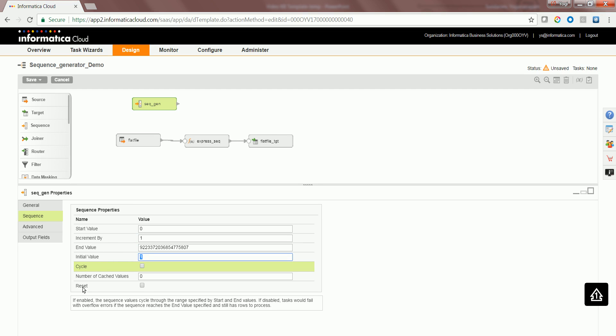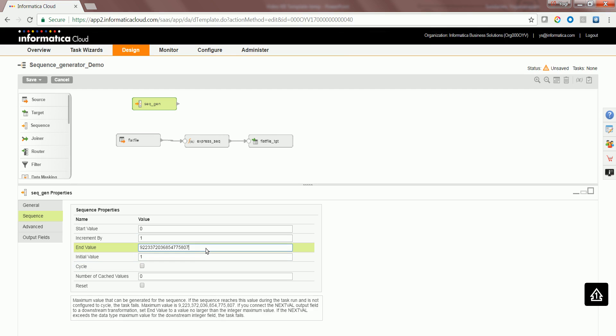If you are to select reset, for every run, the sequence starts from the initial value. You can choose your own end value as well, but the default end value is the maximum allowed end value given.